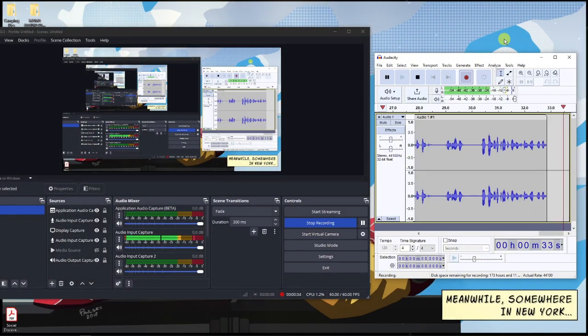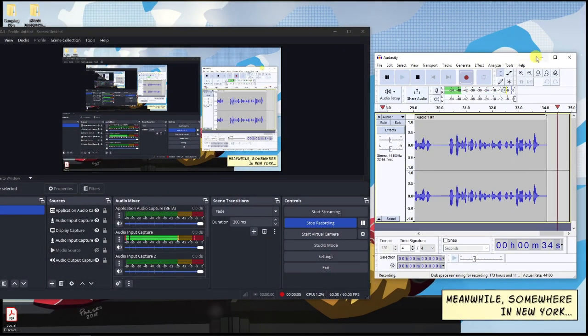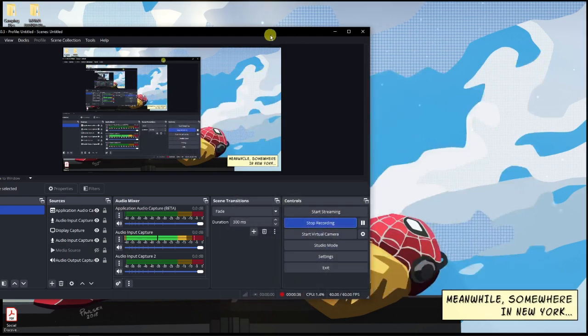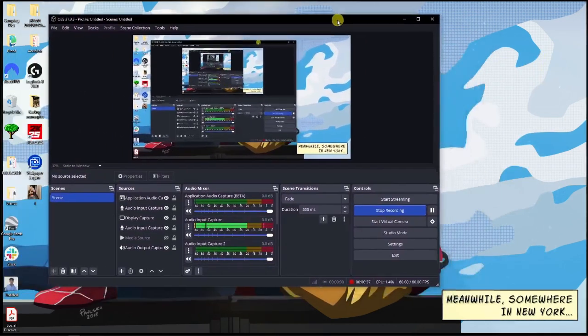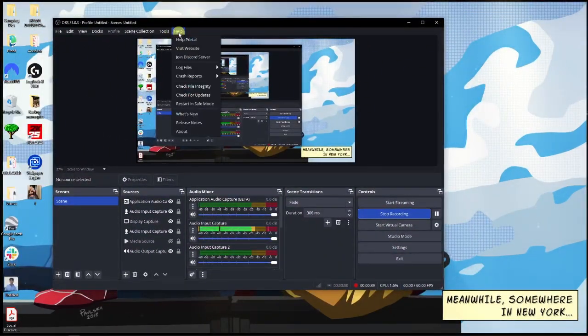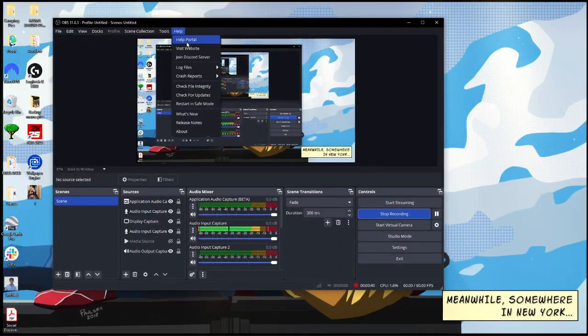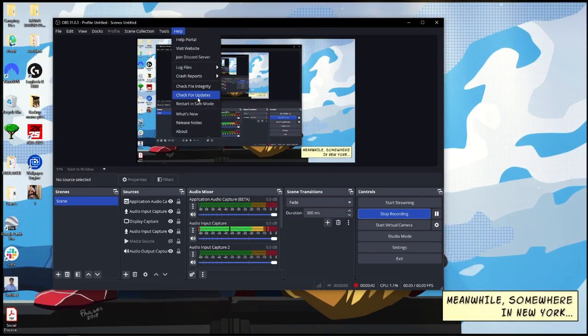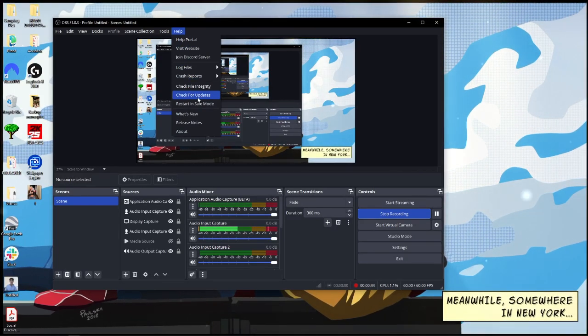Let me just focus first on OBS. The first thing you want to do is make sure this is updated to the latest version by going to Help and then Check for Updates.